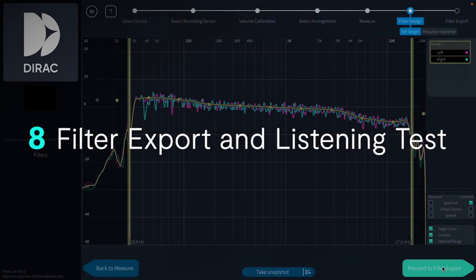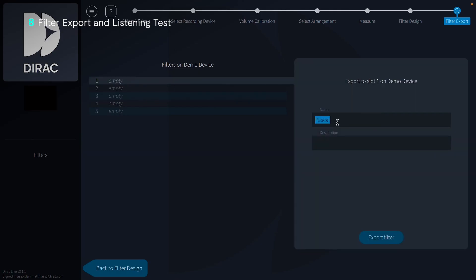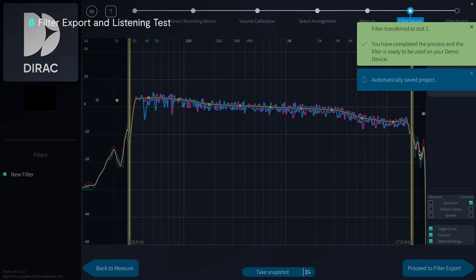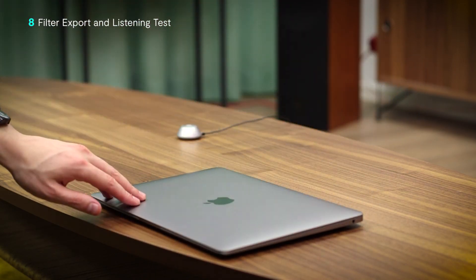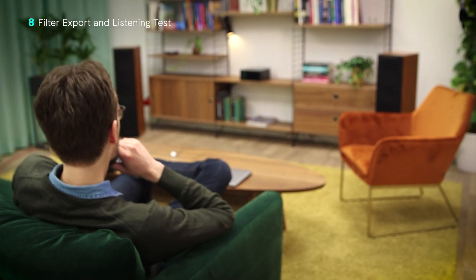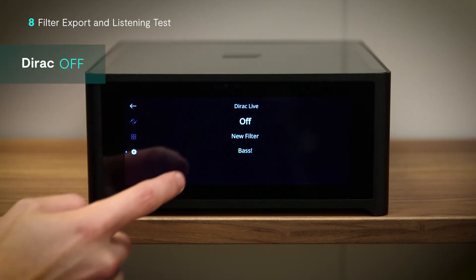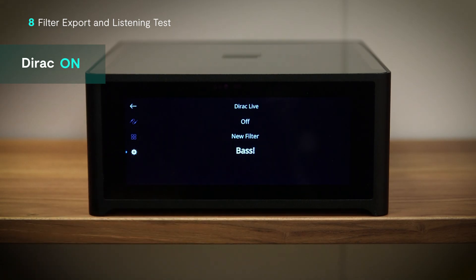Now that our target curve is designed, we can send the correction filter to the device over Wi-Fi. We do this by exporting the filter in Dirac Live. Once the bar reaches 100%, the filter is now available on your device and Dirac Live room correction is active in your space. We can turn off our computer now and just enjoy the optimized sound. Try adjusting the active filter inside your device firmware for an on/off comparison. This is a great chance to feel out whether you want more or less of a certain frequency and then export a new filter with those considerations.